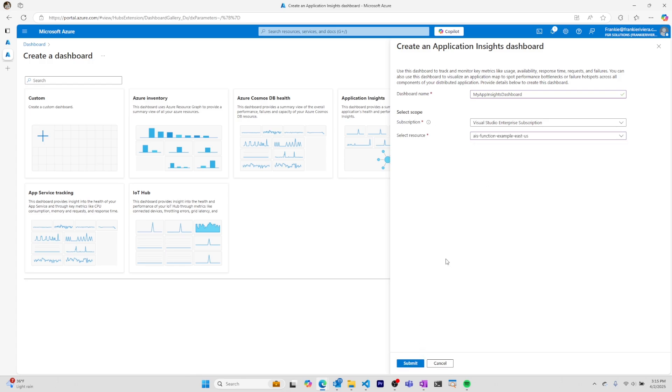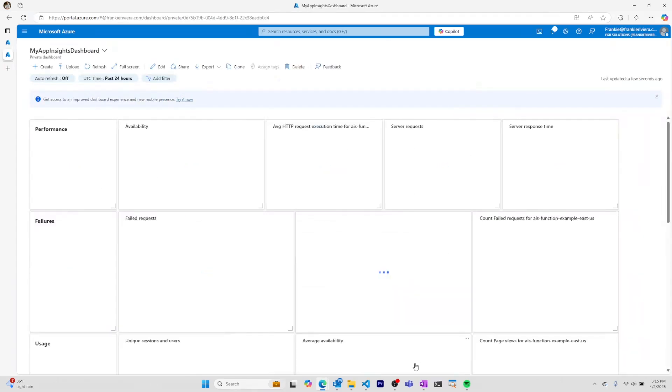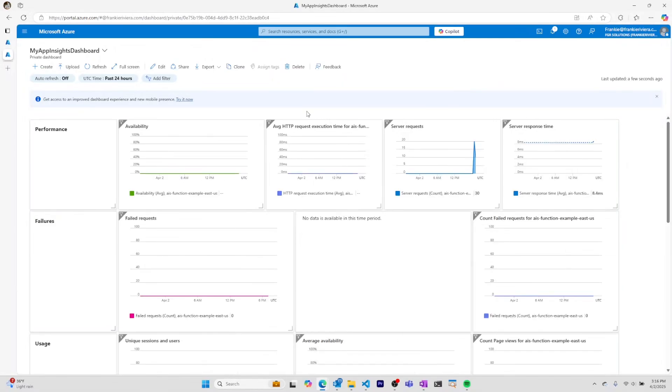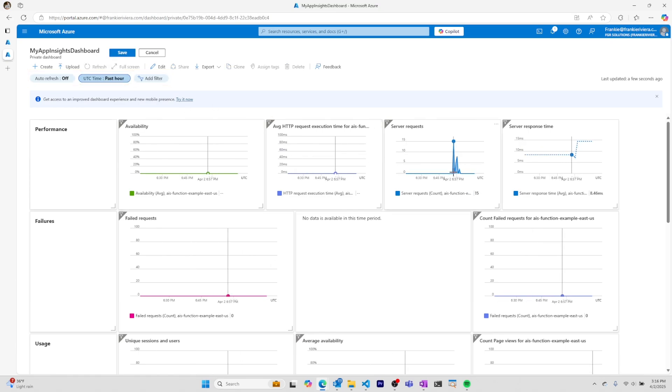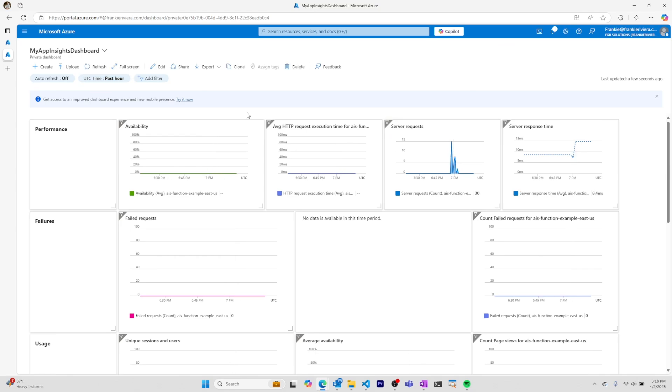This dashboard will now allow me to see the application insights information all in one place. I can get more granular with my filters to see more information about what's happening with my Azure function.